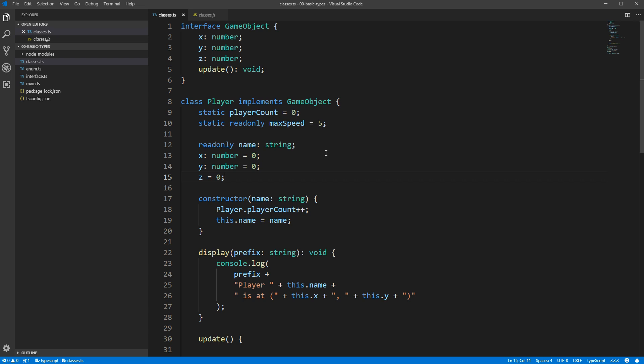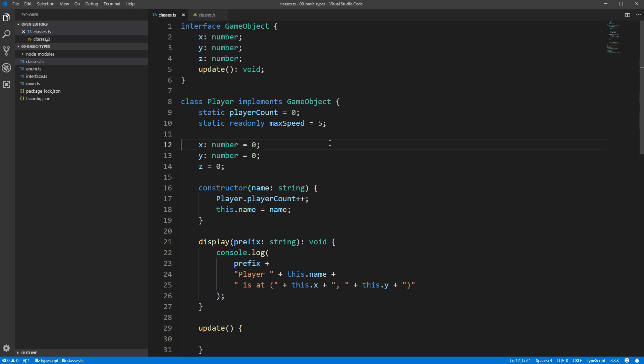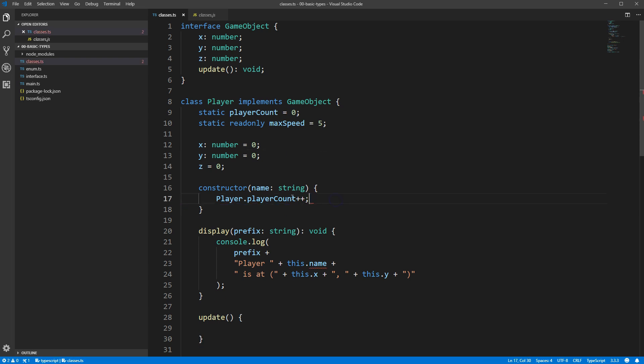One other thing that I wanted to mention before we move on is an alternate way of writing what we're doing with the name field. Currently we're declaring it as a public field, and we're setting its value directly from the constructor argument. This is actually a really common pattern, and so TypeScript has a way of doing it in one line rather than three. Let's get rid of our declaration line and our this.name equals name line, and instead we'll simply put the public keyword in front of the name argument. This has the exact same effect as the three lines we had earlier. Name is declared as a public property, and when it's passed into the constructor as an argument, it gets directly assigned from that argument value.